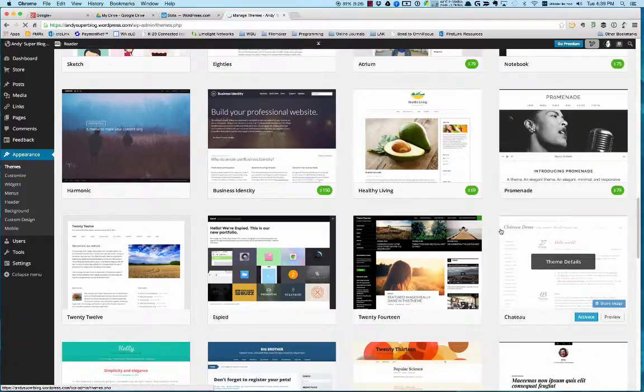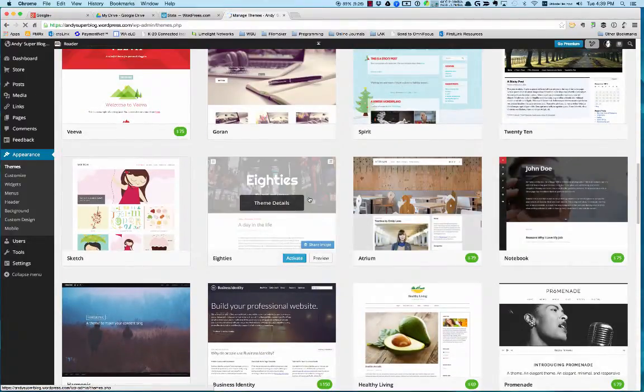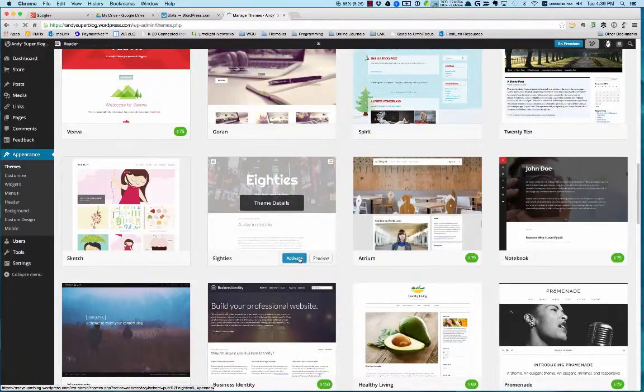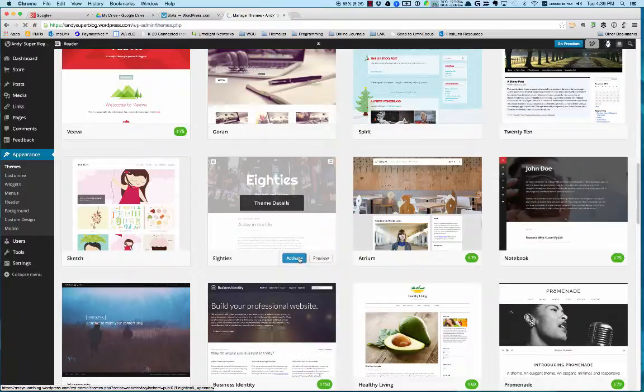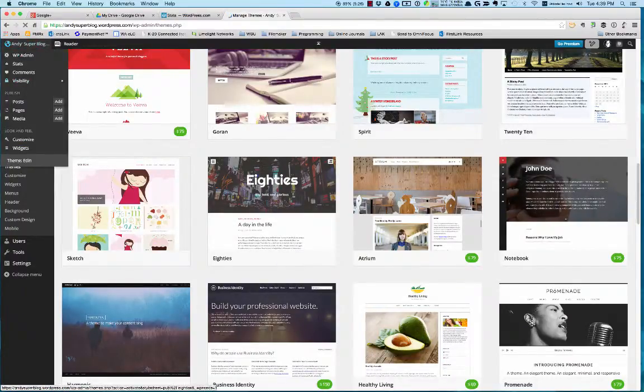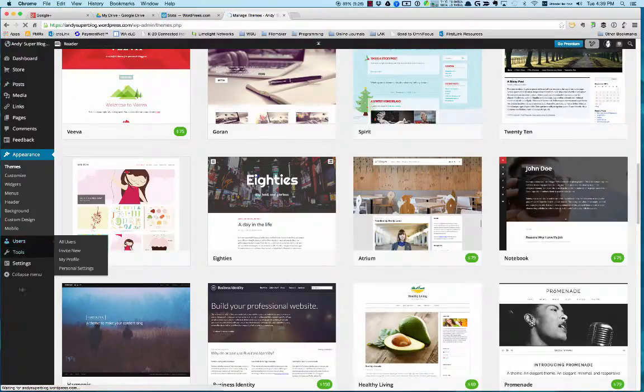I was born in the 80s, so I'm just going to choose the 80s theme. I'll say activate, and now it's activating my 80s theme. You can see here on the left-hand side you have a lot of different tools and things you can use for the blog.